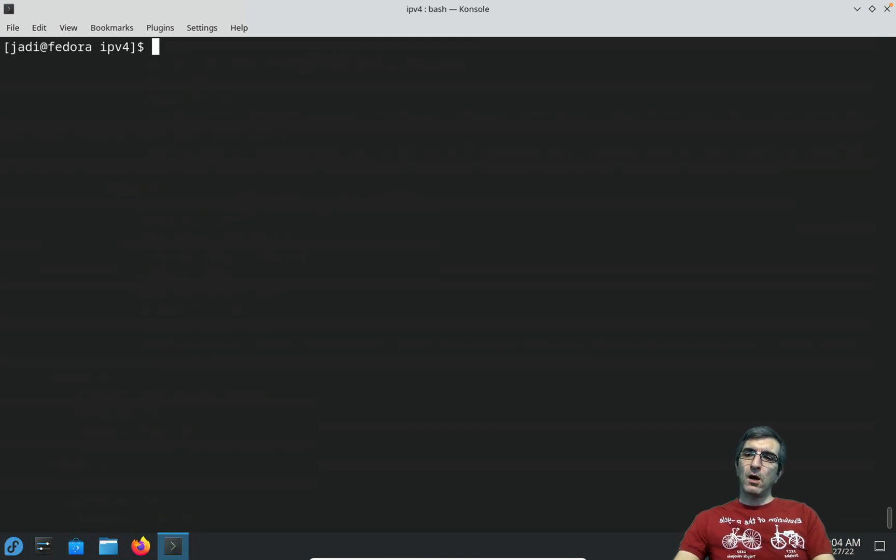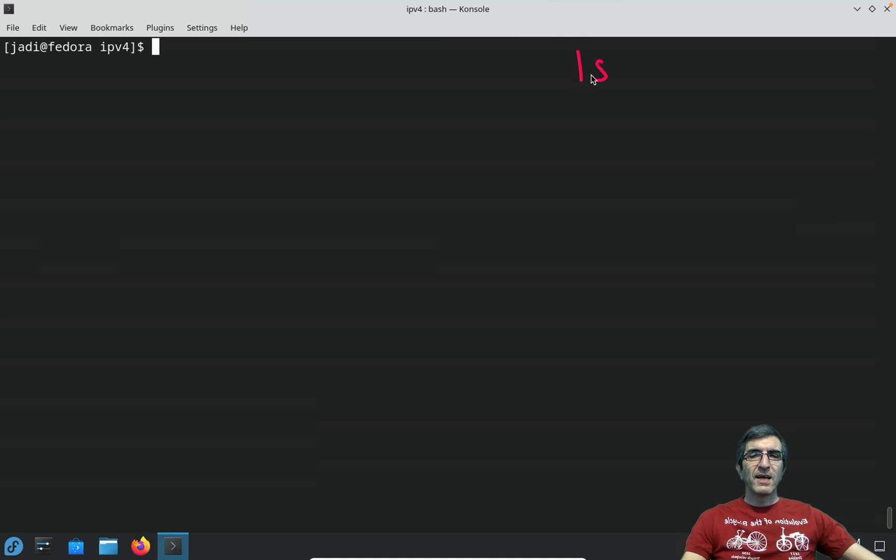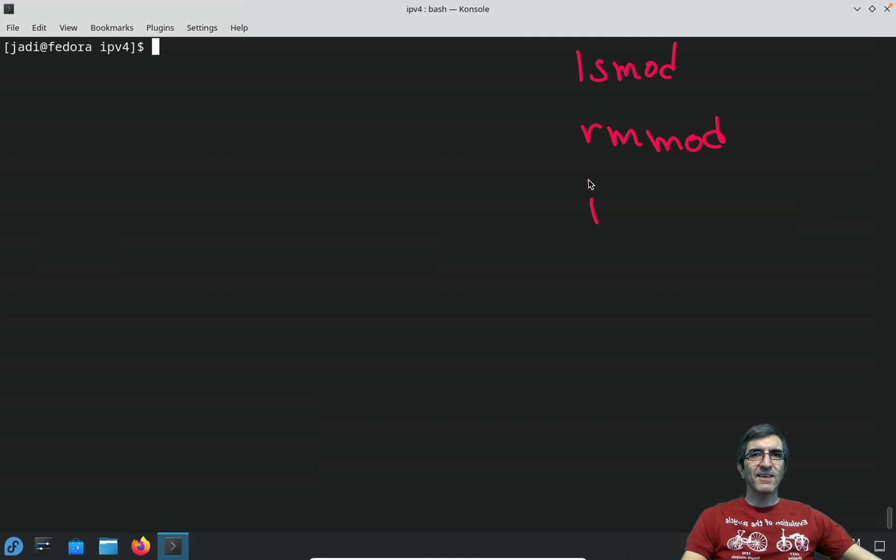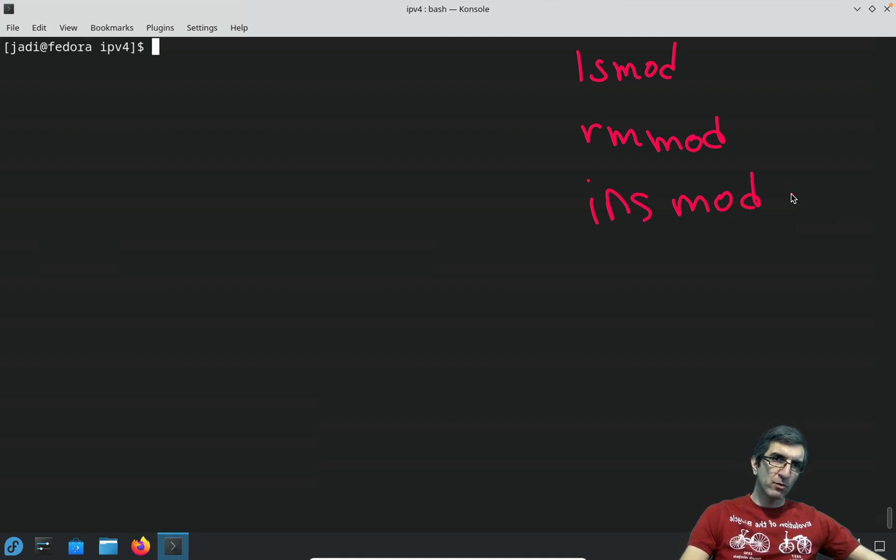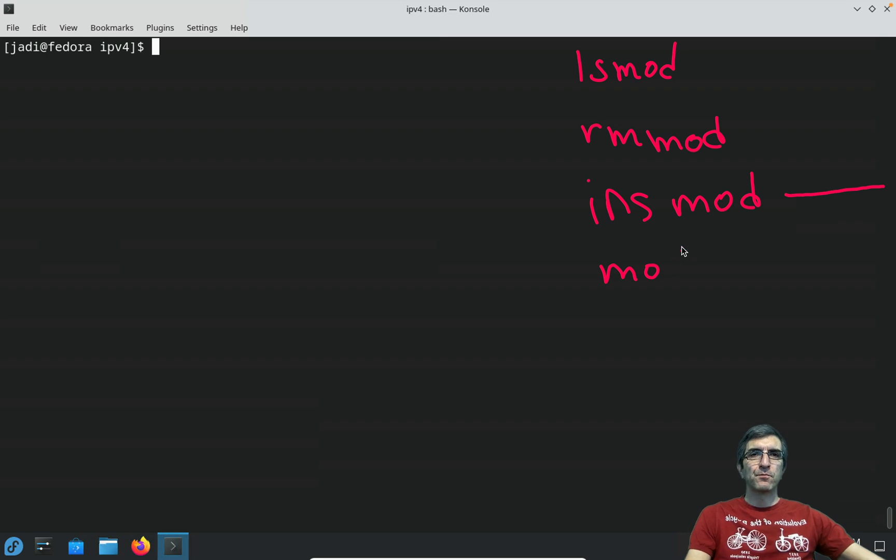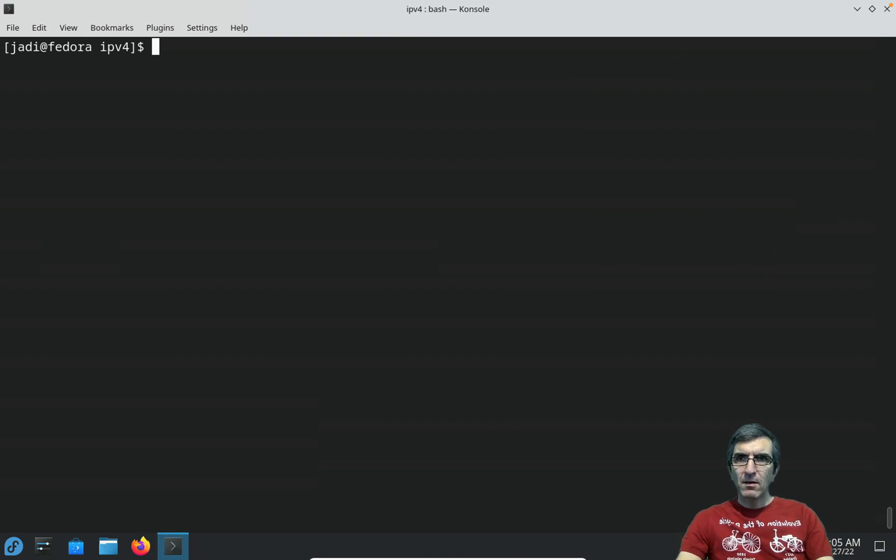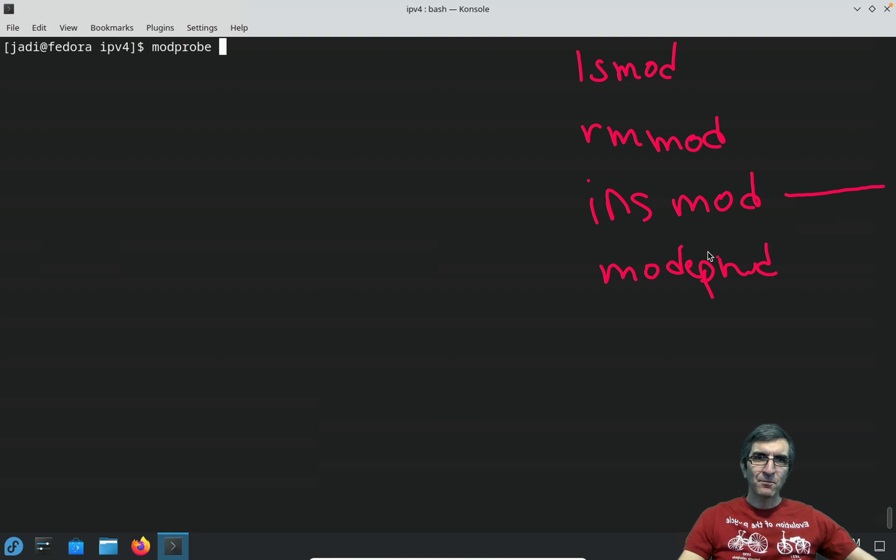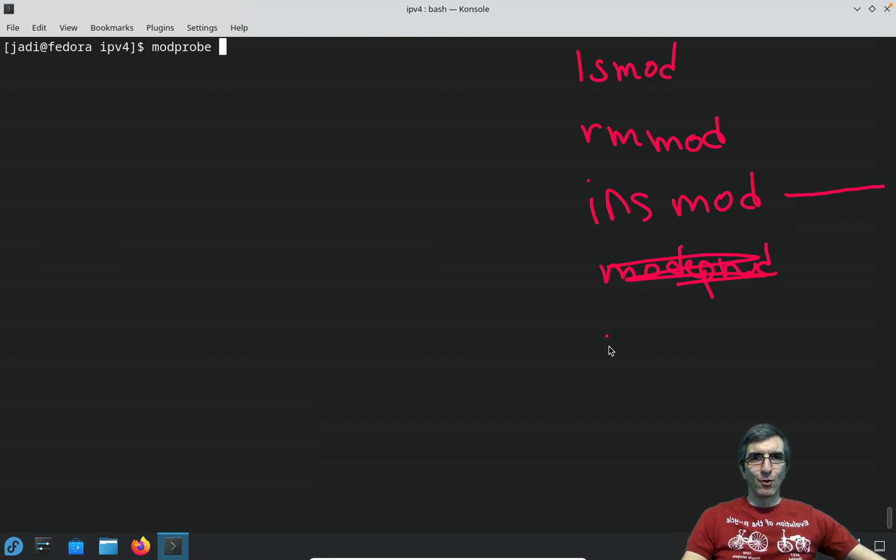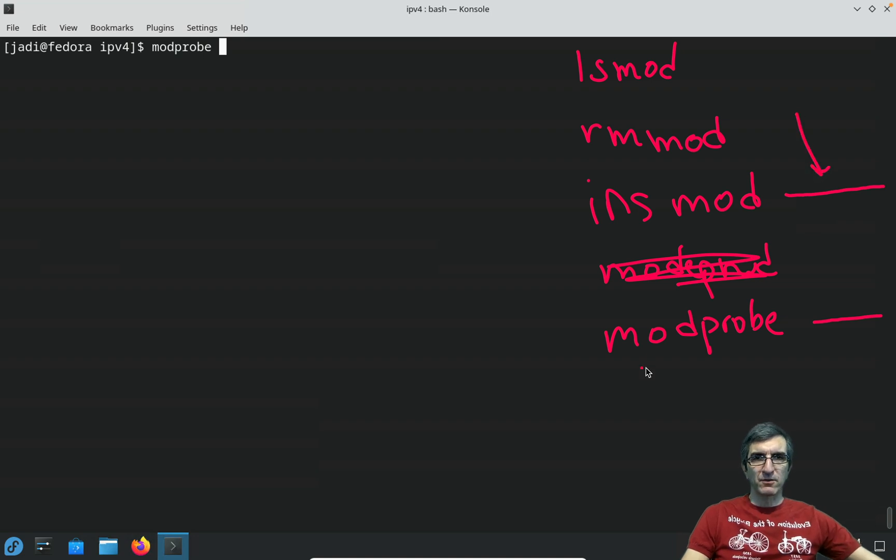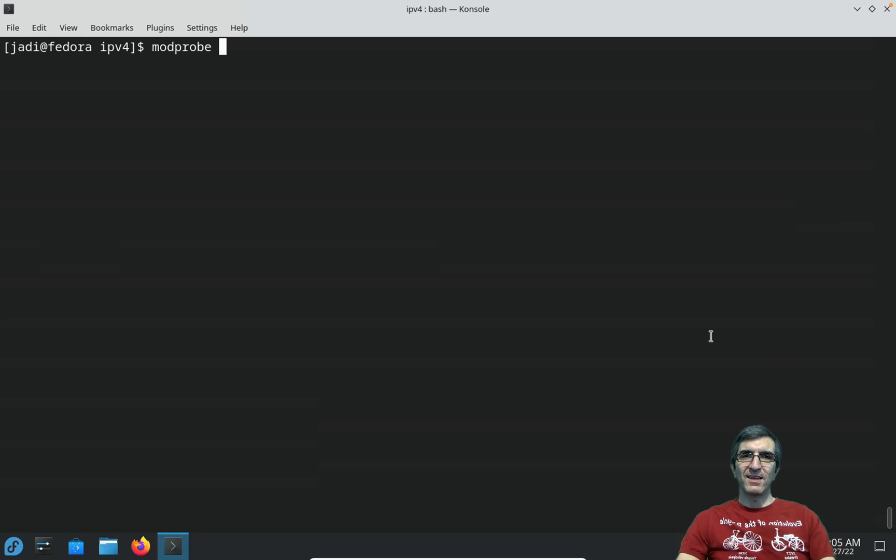The most common command we use is lsmod. Then if you want to remove something you can say rmmod, or you can say insmod to load that module, but you need to give it the complete path of the module, which is not very easy. So most people use modprobe because it finds the module for you. You go with modprobe and you can load a module without needing to give all the path.